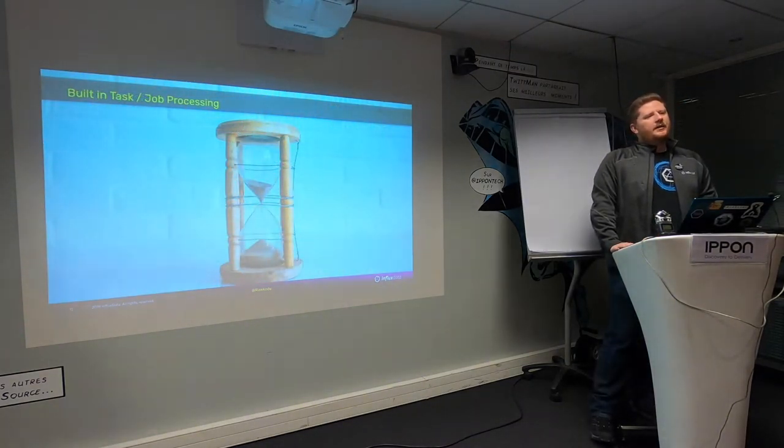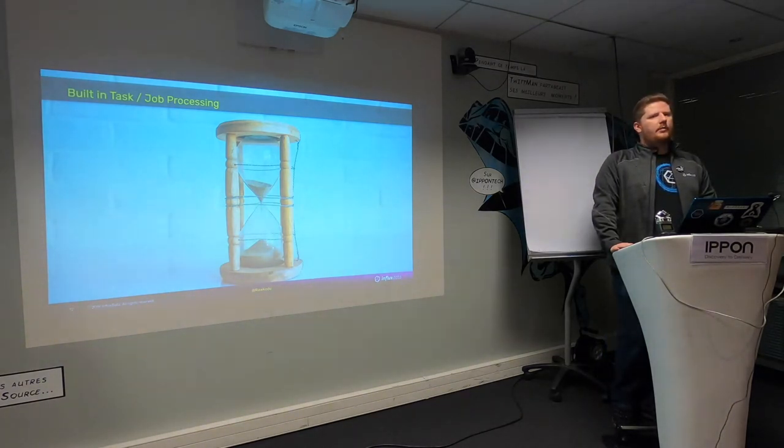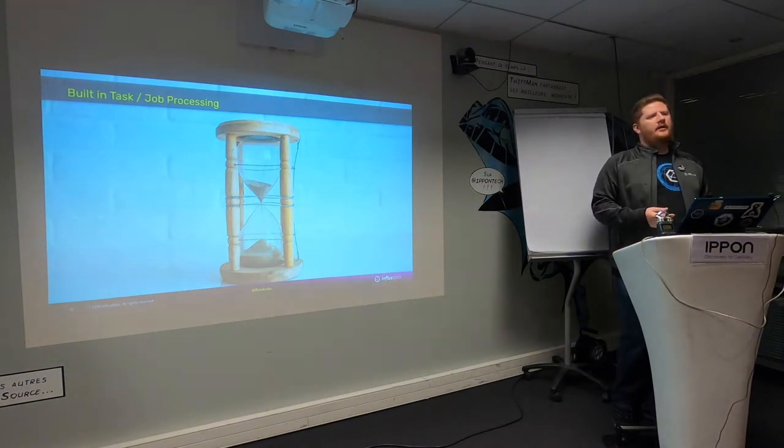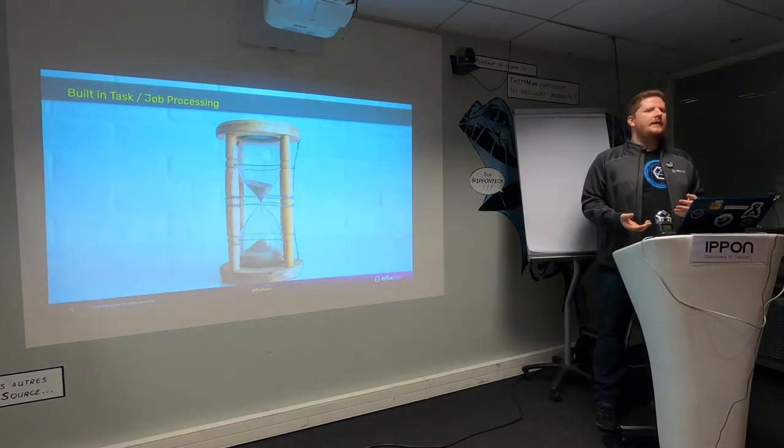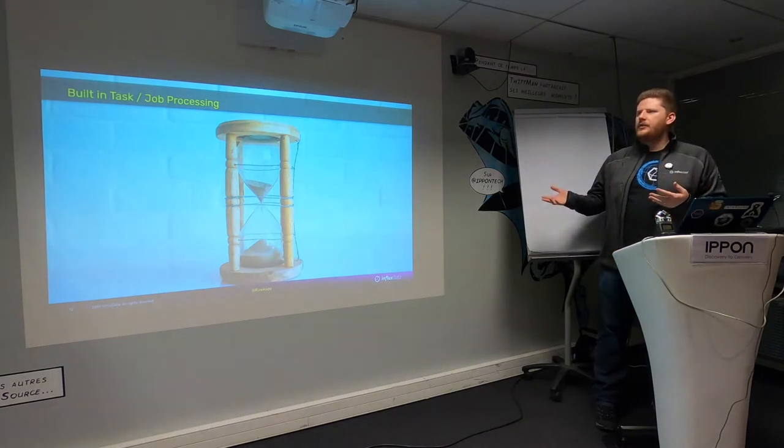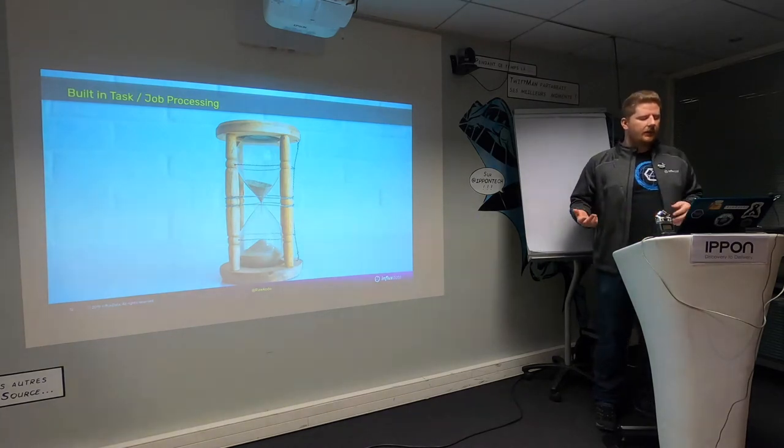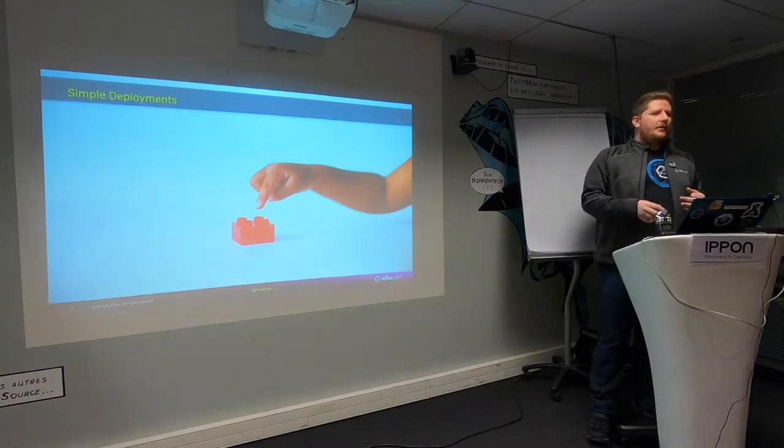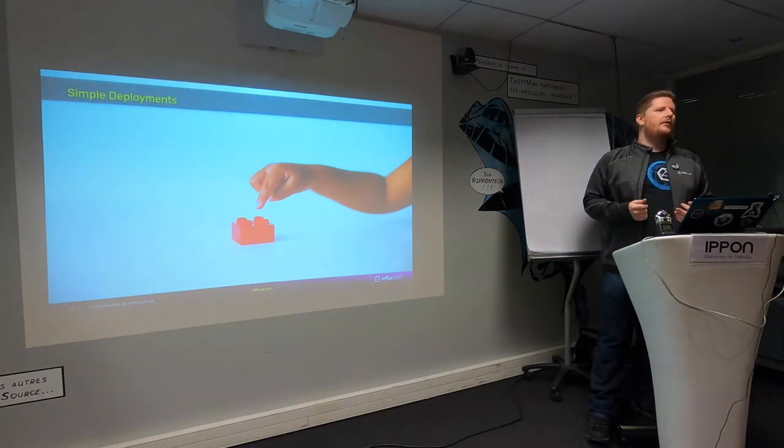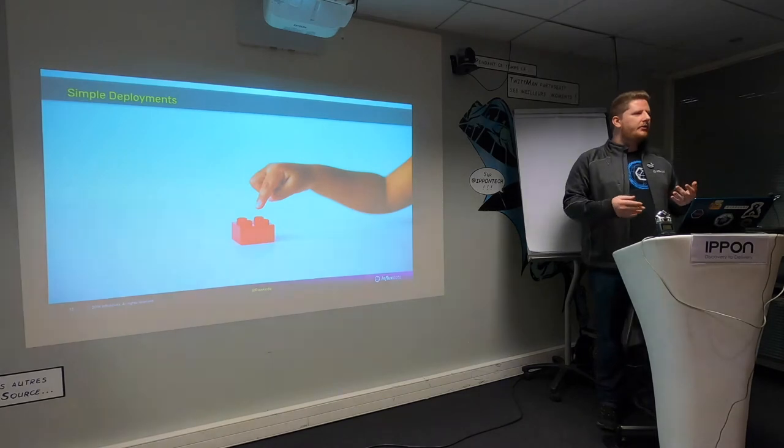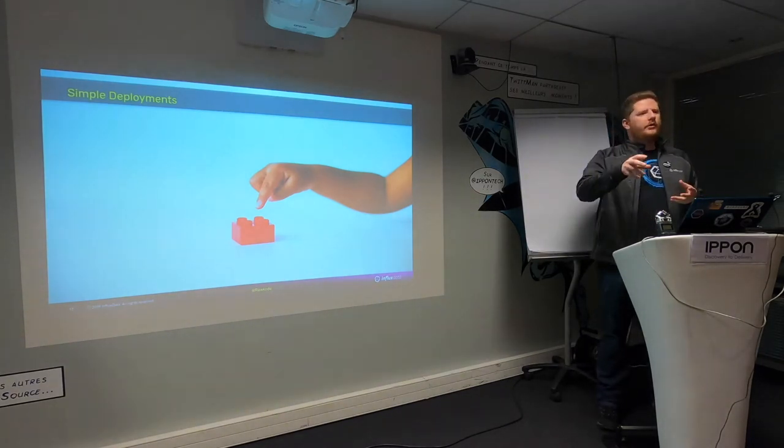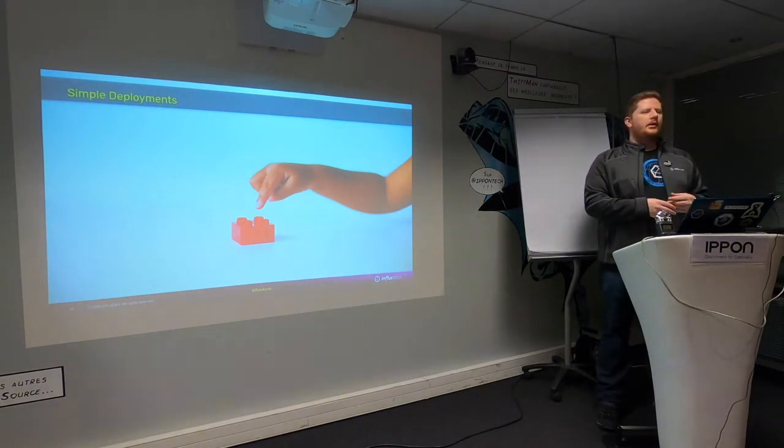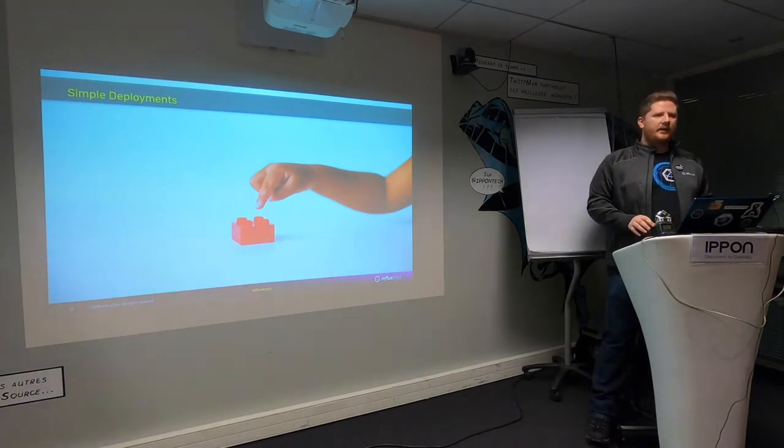InfluxDB2 has built in task and job processing, very similar to what people had to use Capacitor for in the past, except now it's built into the engine. You have the ability to create a task, pull out any random amount of data, do some processing on that data, and fire off alerts without ever leaving InfluxDB. This uses our new query language called Flux.